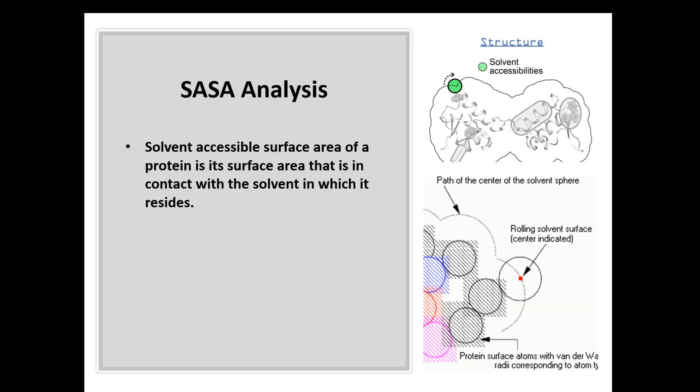You can read more about this in the computational chemistry books. But as a chemist or biochemist, why am I concerned with the solvent accessible surface area of my protein? The answer is to check the stability of your protein. The highly stable or folded structure of a protein will have a solvent accessible surface area. What do you think, higher or less?